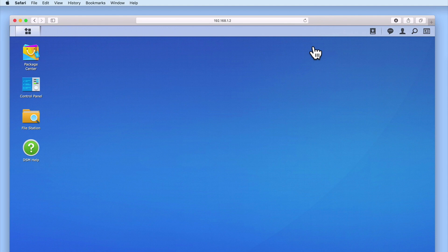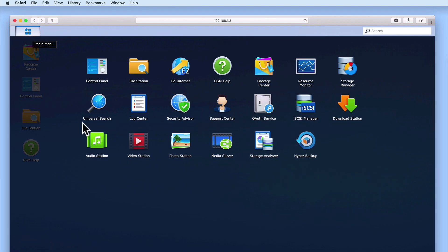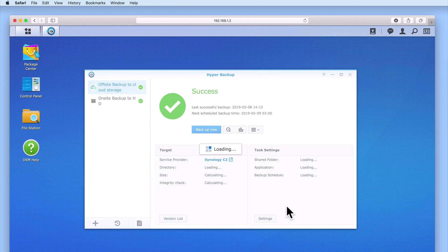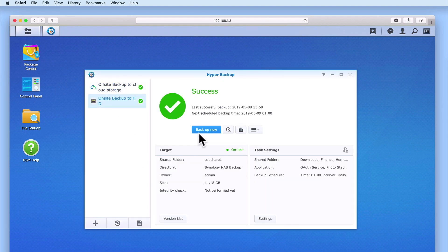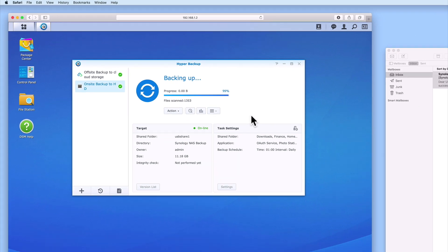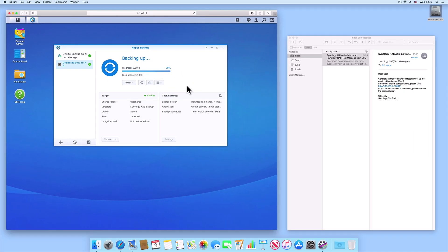One of the main reasons why we decided to enable notifications is to get confirmation that our NAS has successfully completed its backups. So let's open Hyper Backup and manually run our on-site backup task. Once Hyper Backup has completed its task, our NAS automatically sends out an email notification.